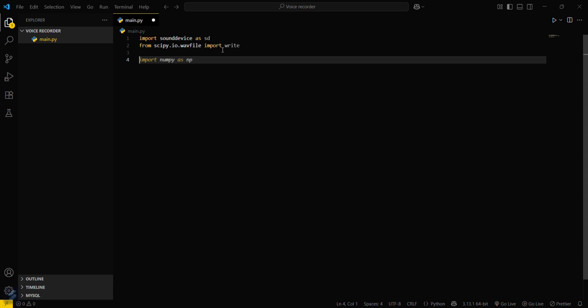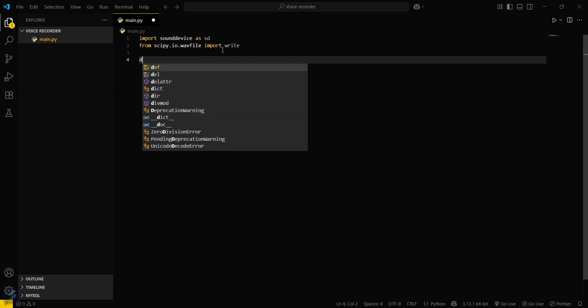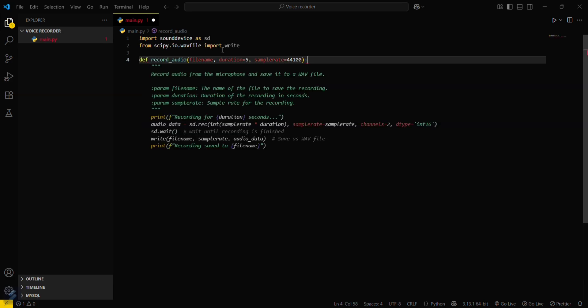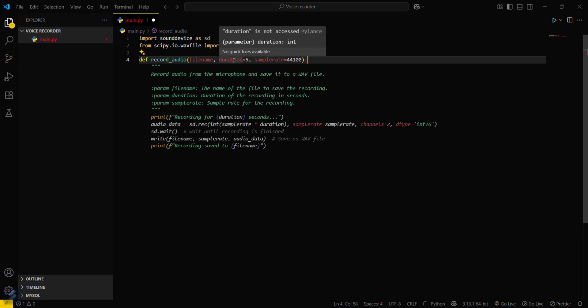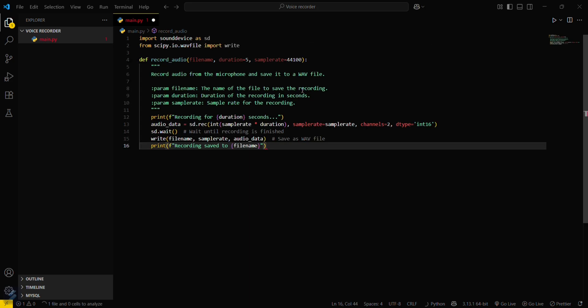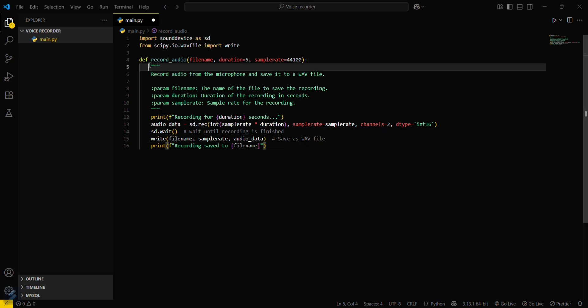Now what you have to do is record your voice, then file names, and the duration of the file. And this is the sampling rate. Let's follow this one.